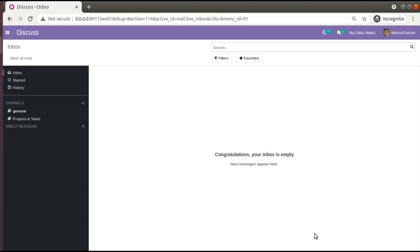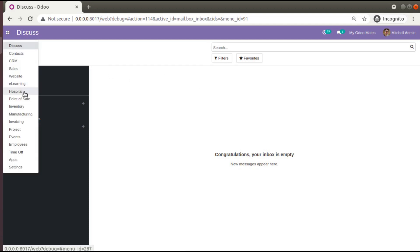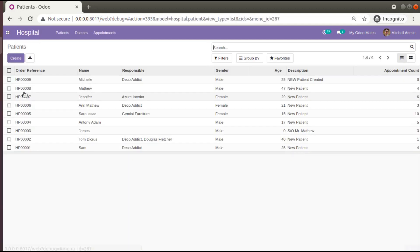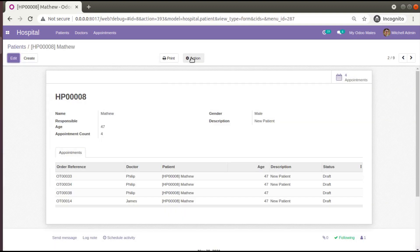I will be explaining some use cases where you can utilize the concept of active_id. If I go to the hospital menu, here we have the patient records, and recently in the action button we have added the create appointment action using the server action.